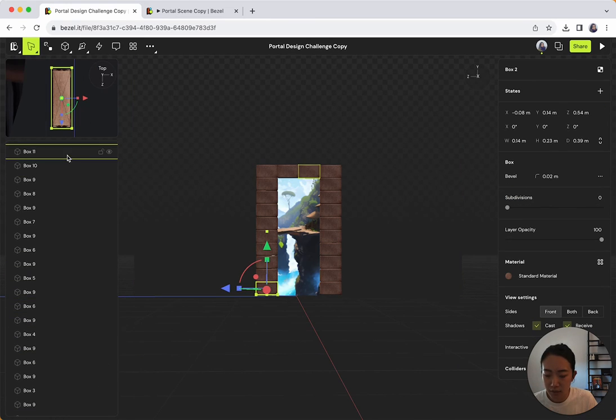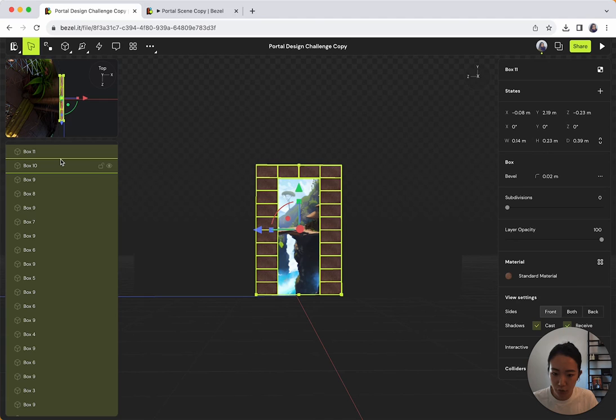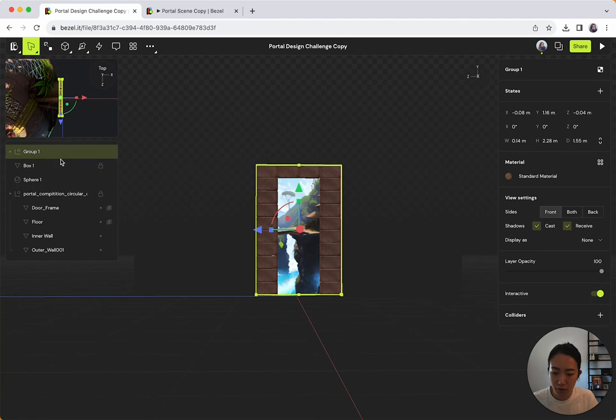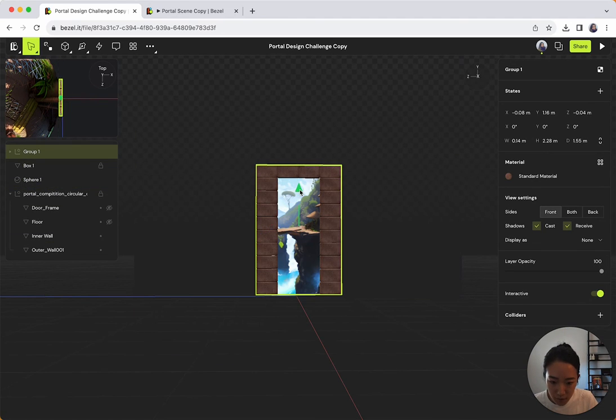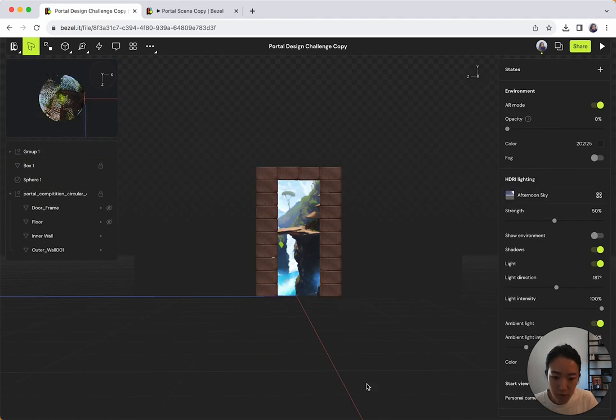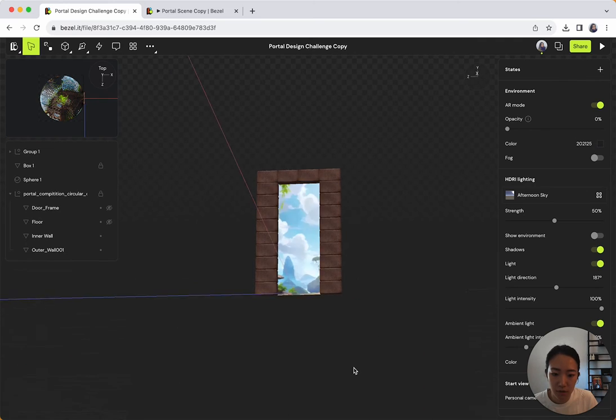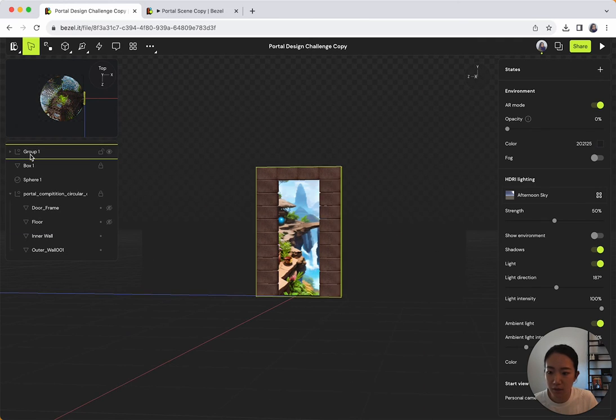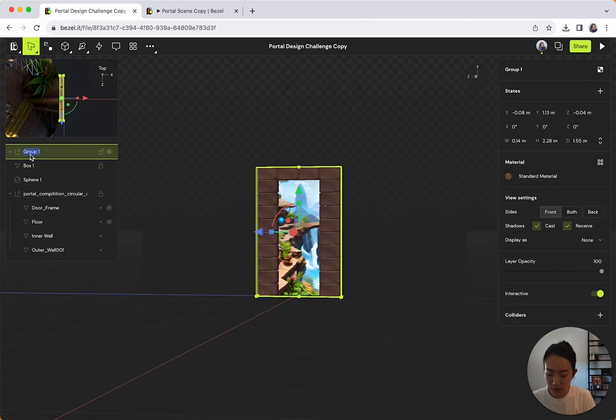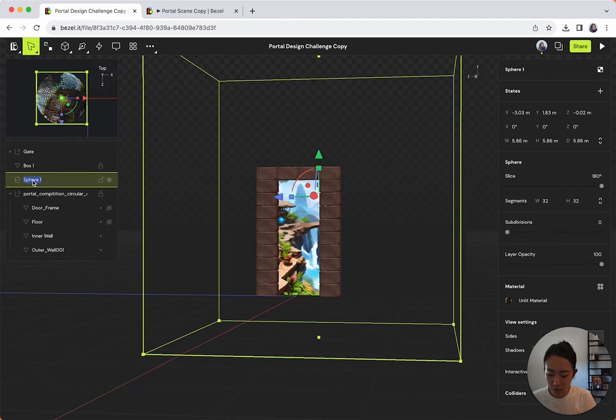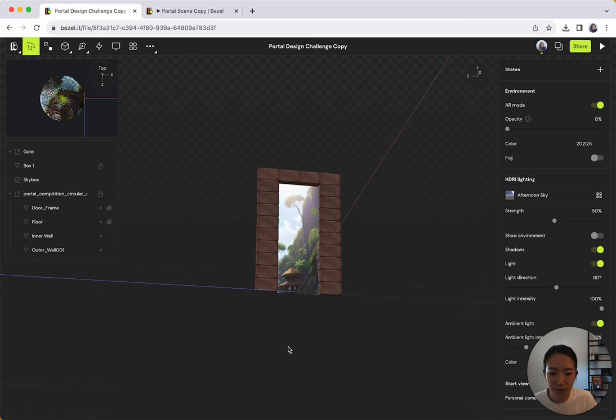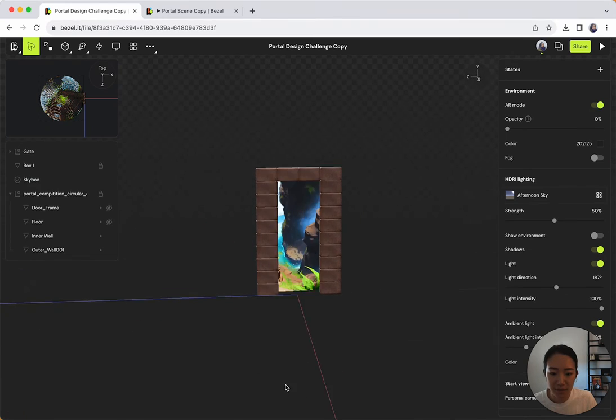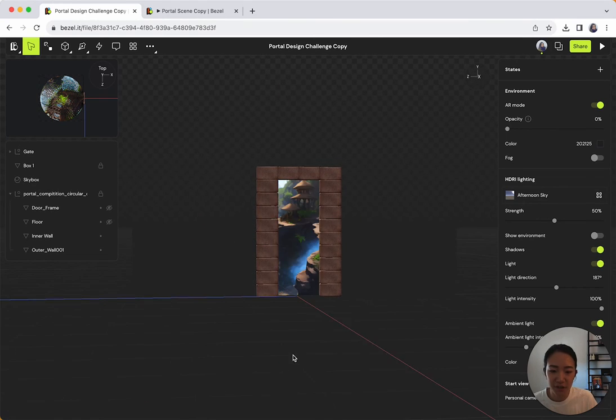Let me just select all of these boxes and then do command group to group them. I'm going to bring them a little down. And then I'll just name this gate. And I'll name this sphere skybox. Yeah, it's looking pretty good.